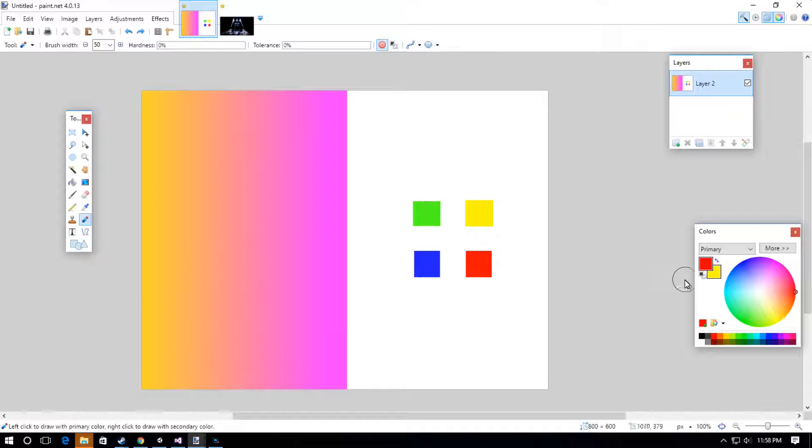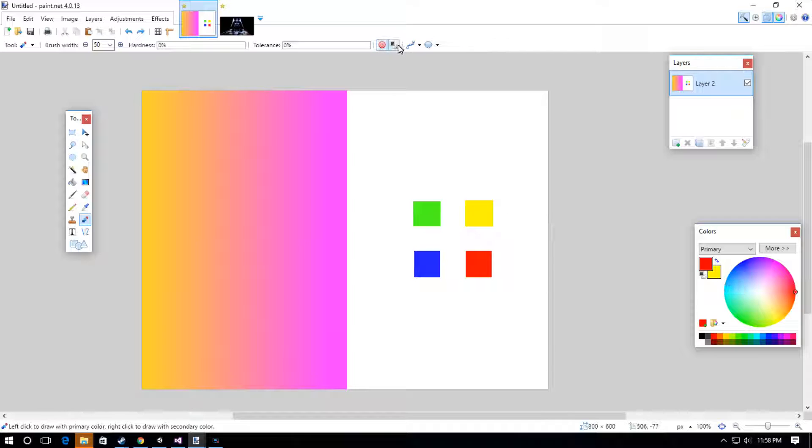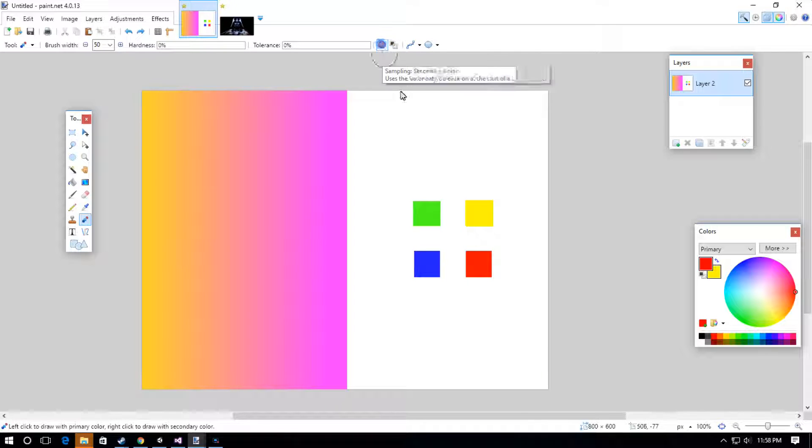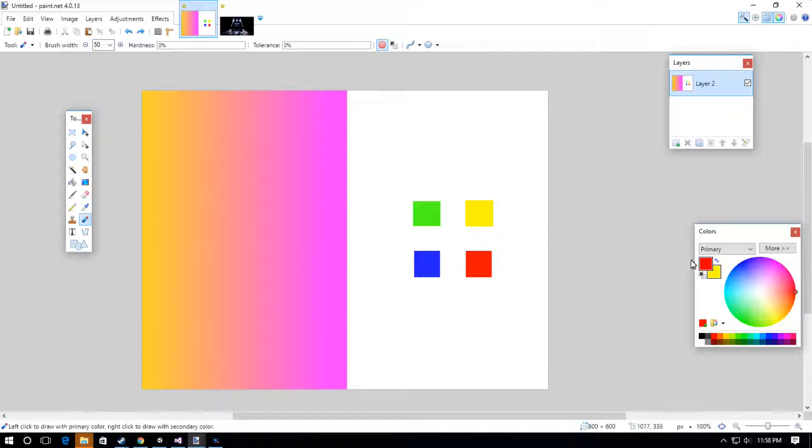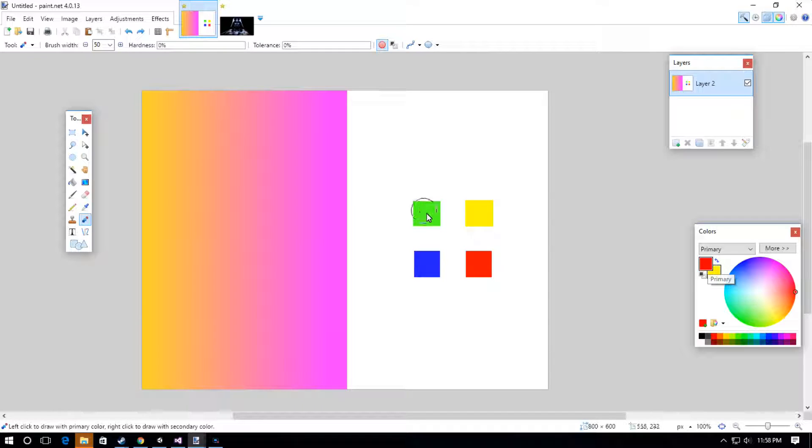It's going to change this color, this exact color, into the primary color, into that red. So it changes it right into the red.